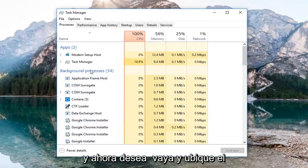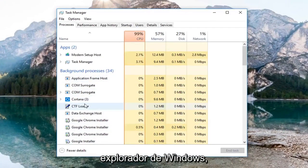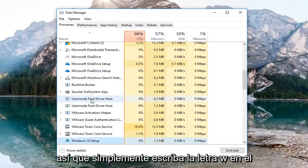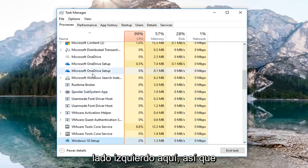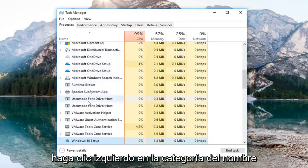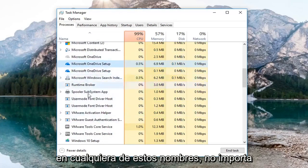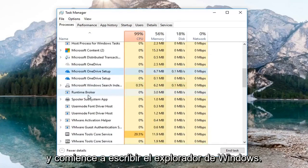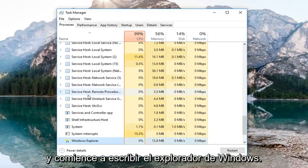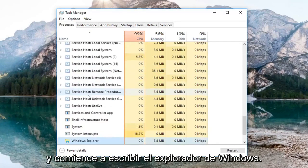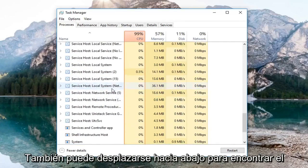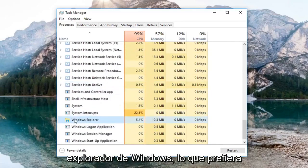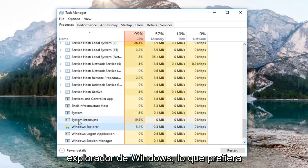Now you want to locate Windows Explorer. You can type the letter W on the left side here, or just left-click on the name category and start typing Windows Explorer. You can also just scroll down until you find Windows Explorer, whichever you prefer.